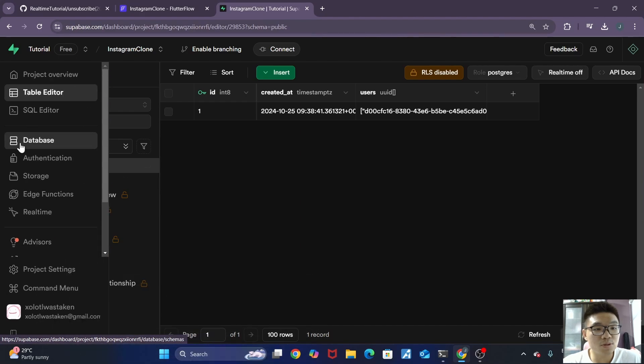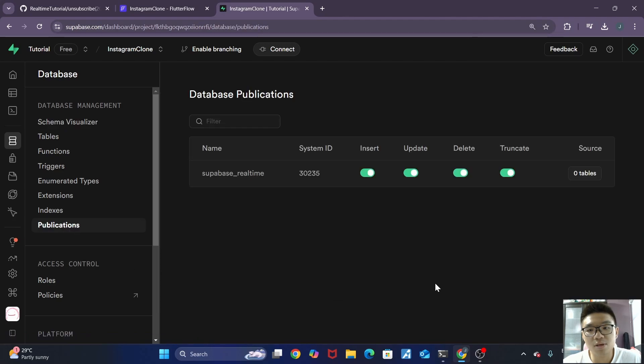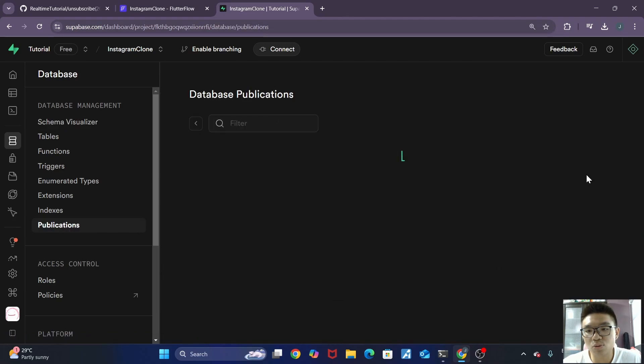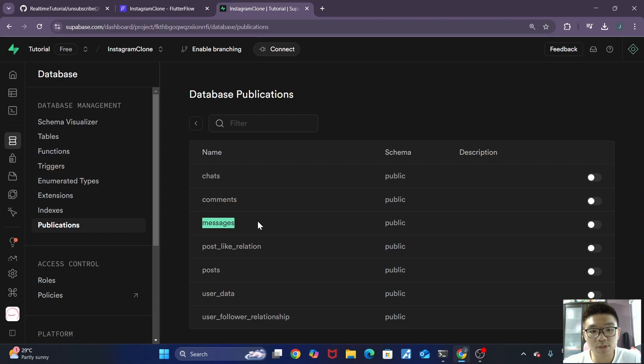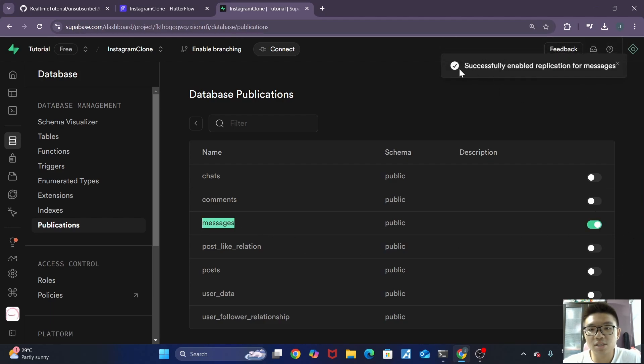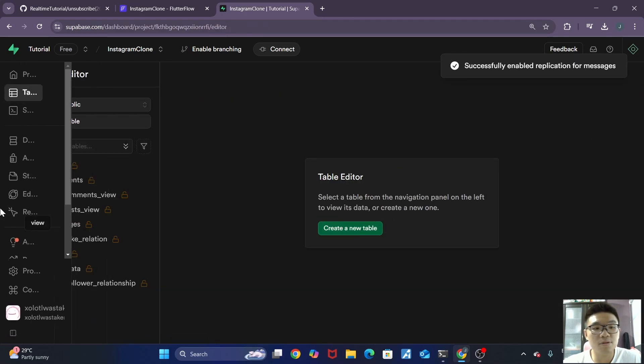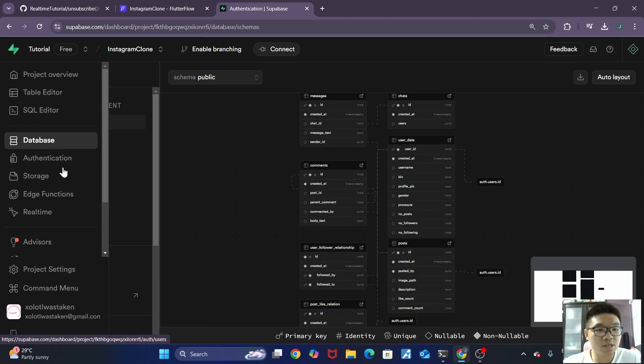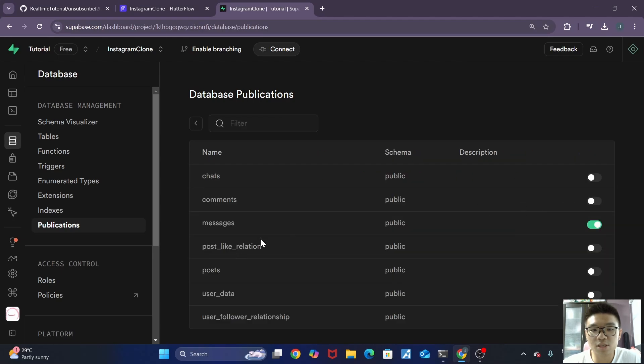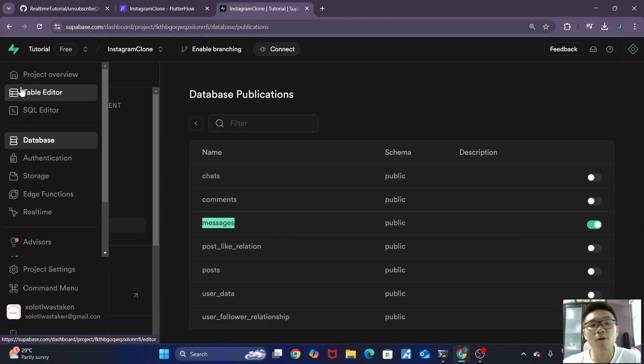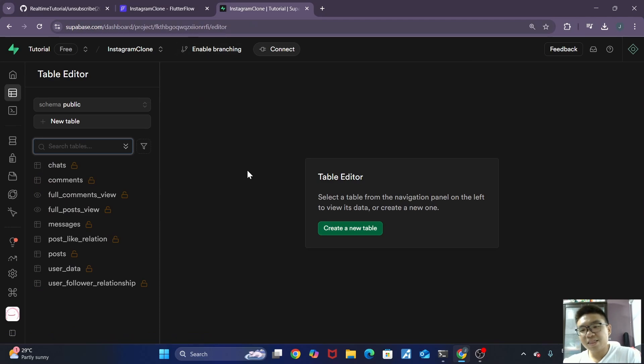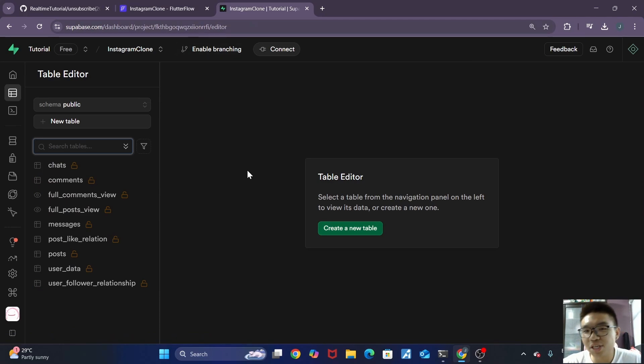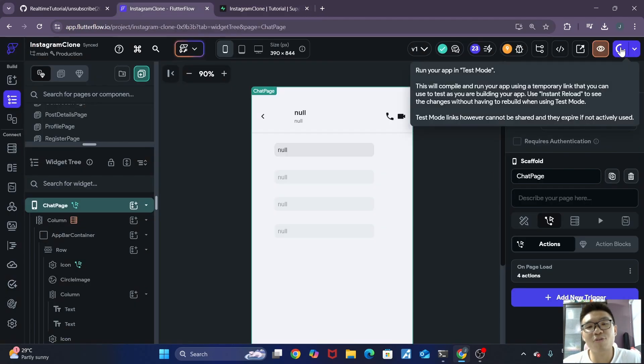The last step is to configure superbase to enable real-time databases. So what we want to do, we want to go to database over here. We want to go to publish publications. And under superbase real-time, we want to click on this source. Then you simply just want to choose the table that you want to make into a real-time database. So in my case, it will be the messages table. So I'll just toggle that. And you can see that this is the success message over here. If we go back to database again, publications, you can see that under one table, our messages table has been enabled for real-time functionality. And it's actually that simple to implement a real-time chatting functionality into your app. So let's go ahead and test it out right now.